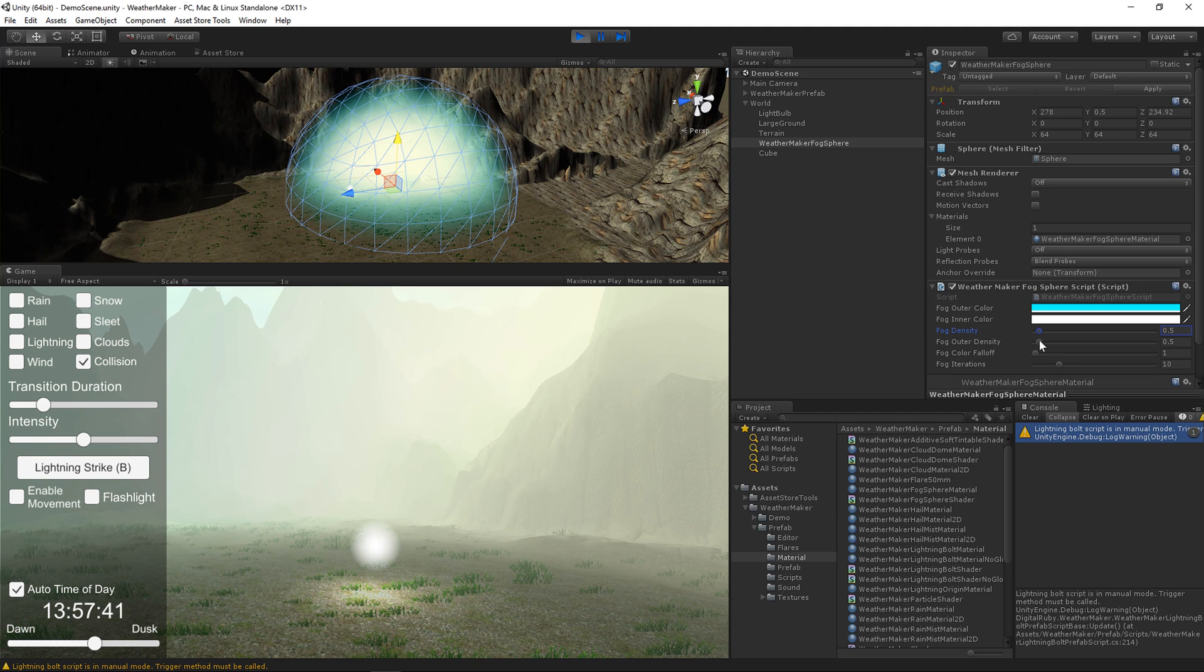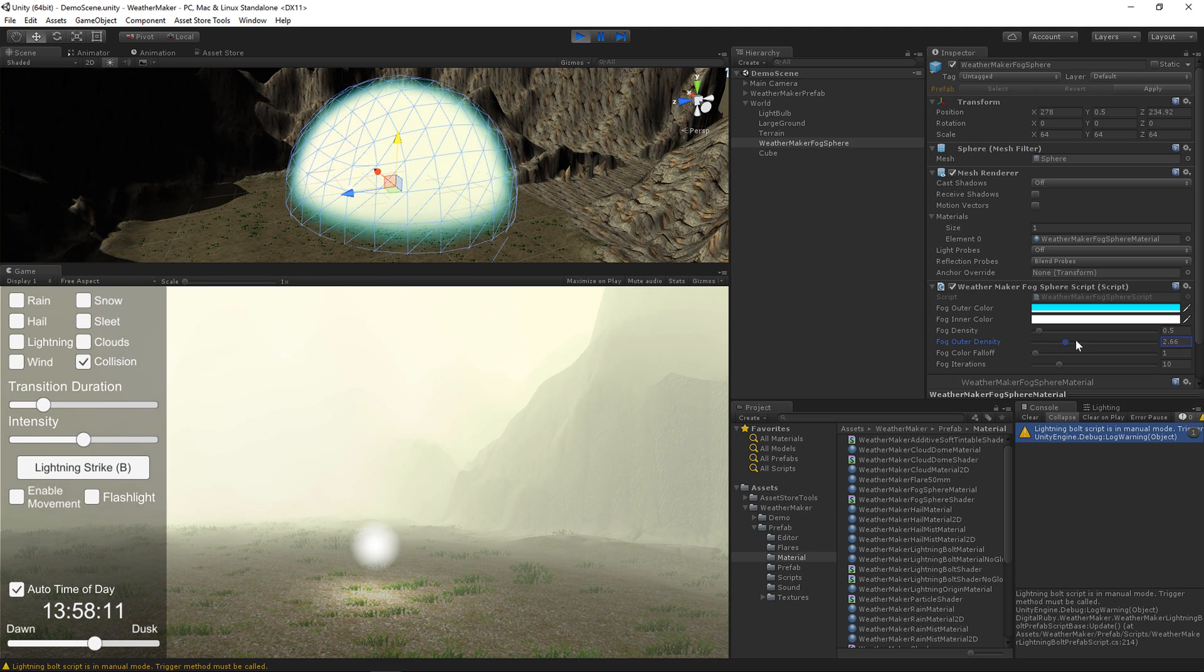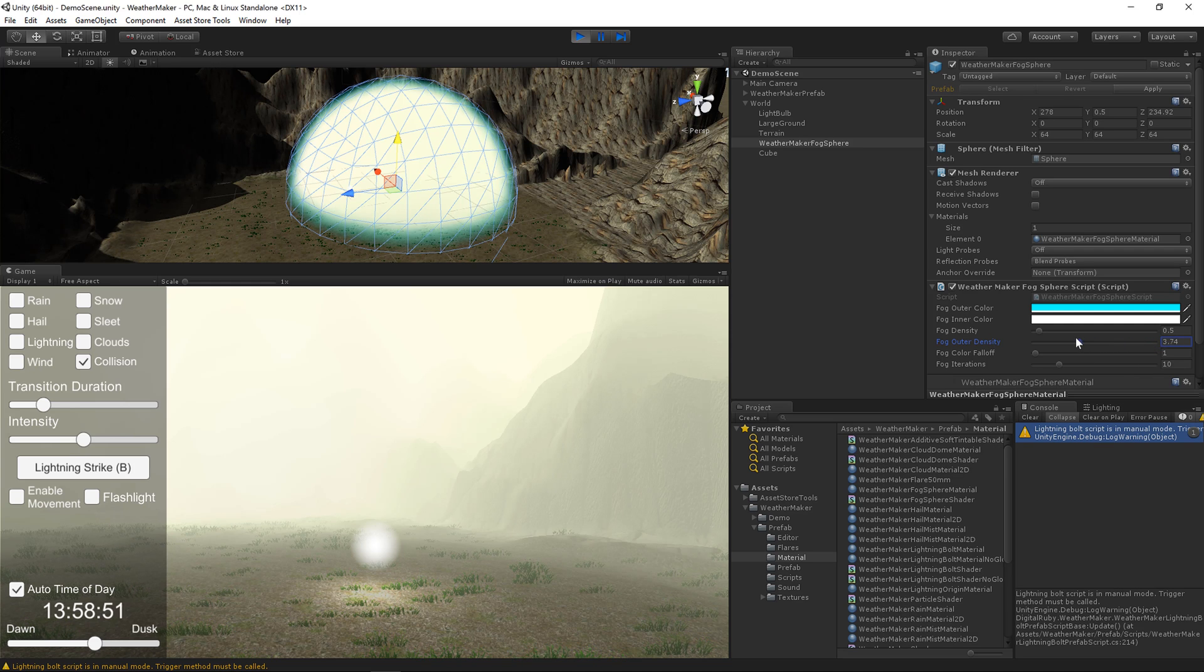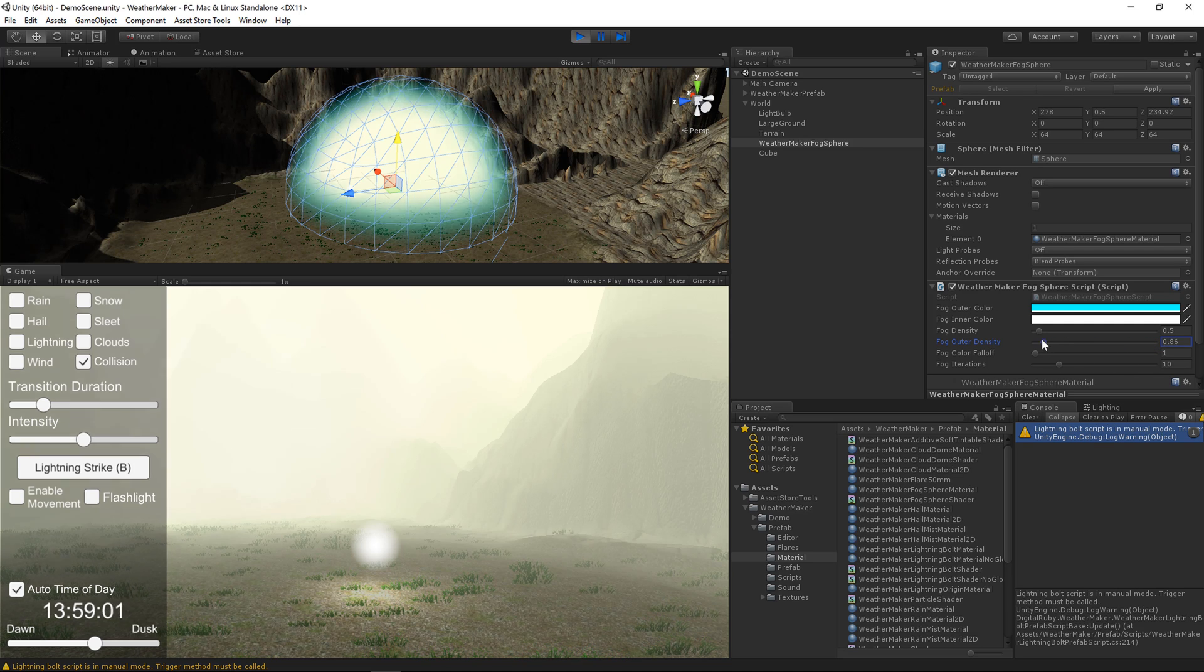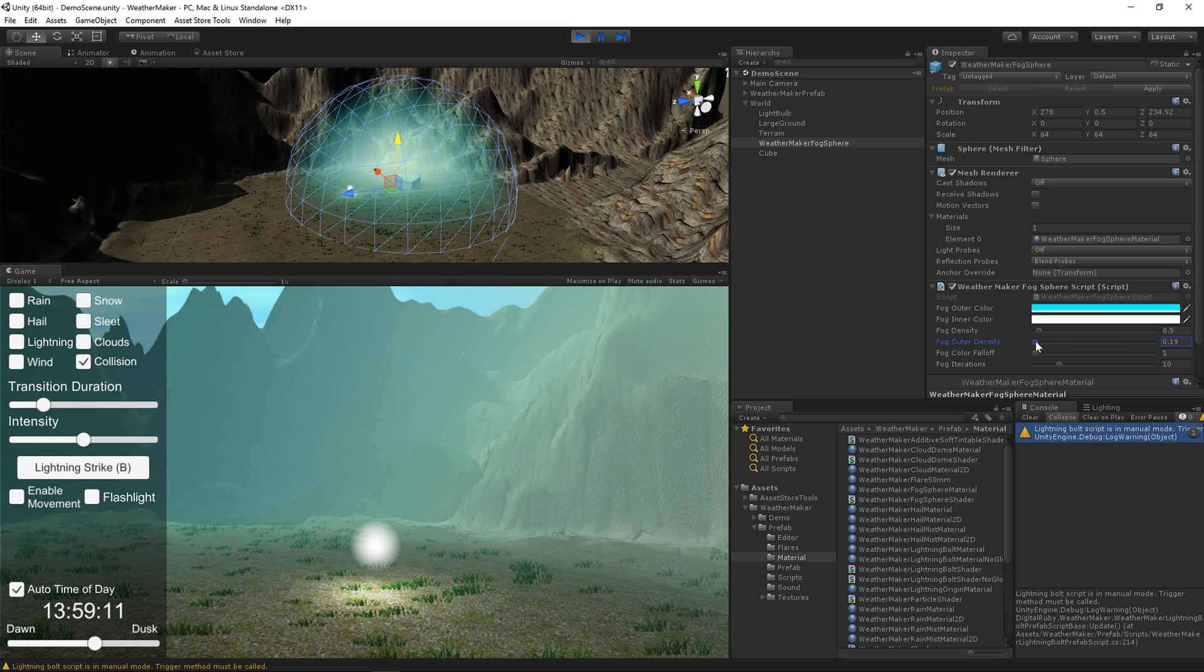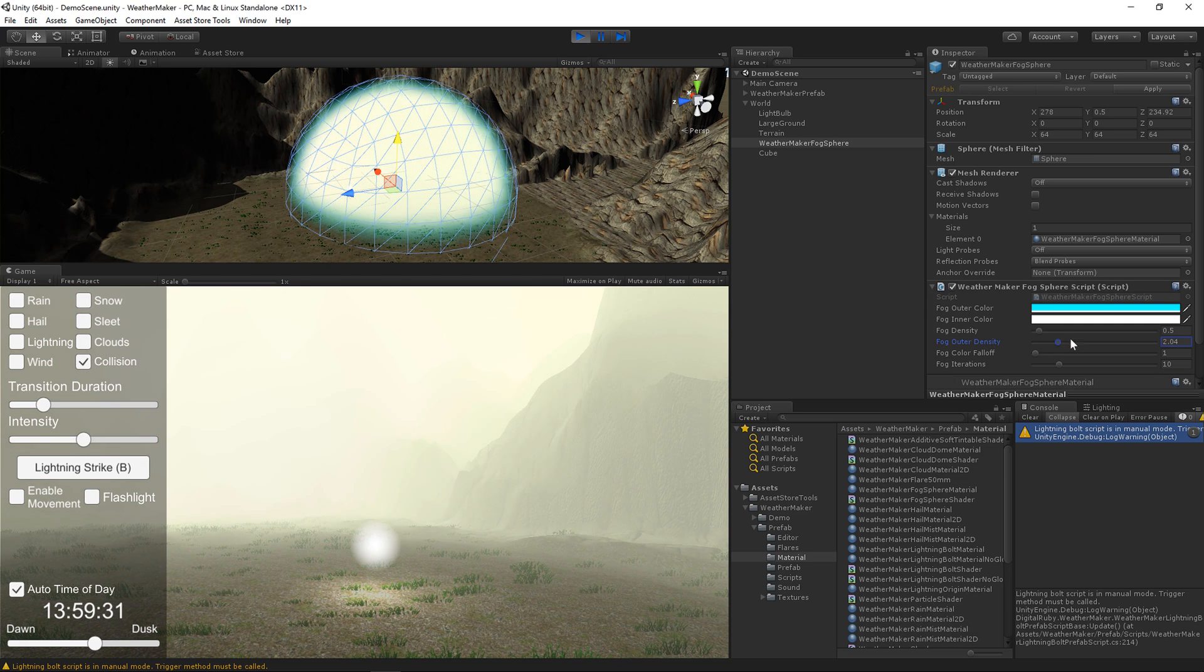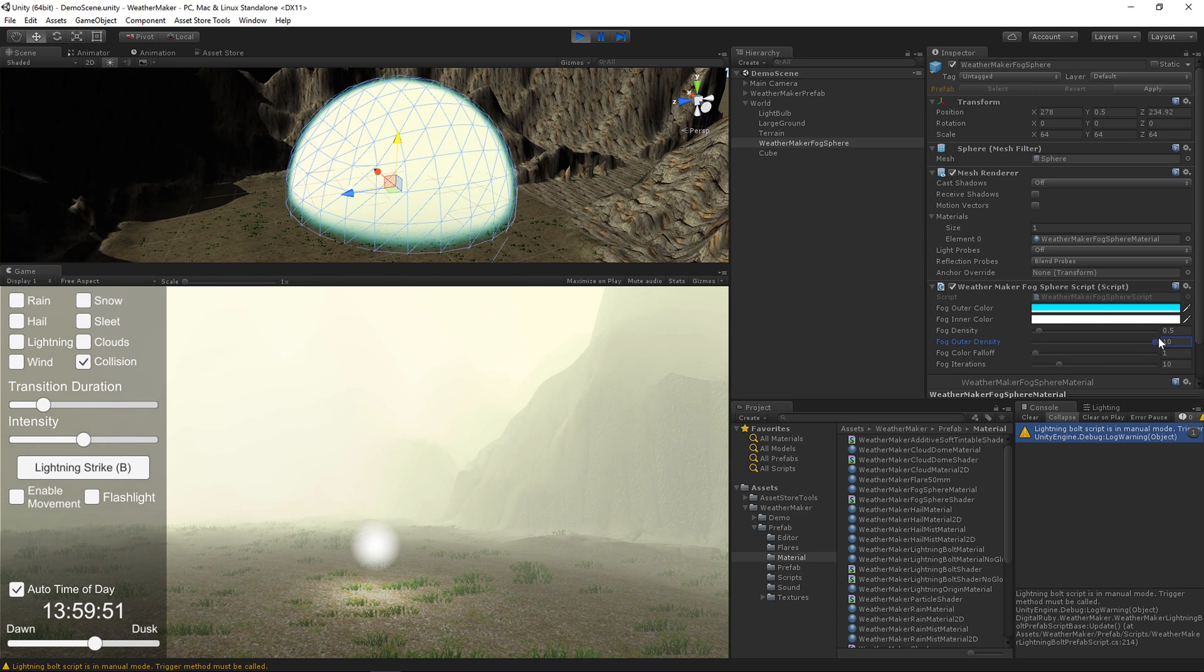Now this outer density kind of controls how dense the shell is. You'll notice that it doesn't really affect the fog close to the camera, but it only affects the fog on kind of the shell of the sphere. So that's another one you can play with.